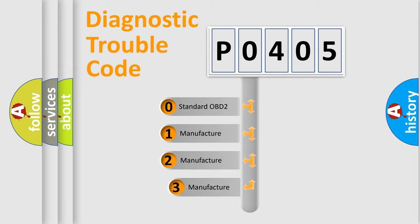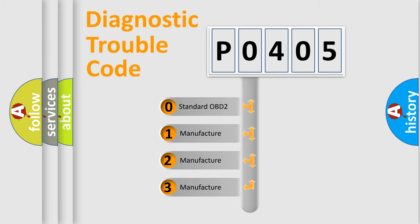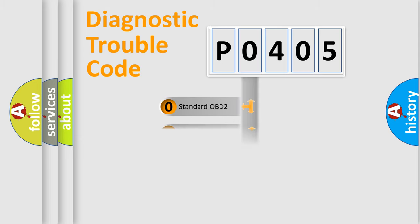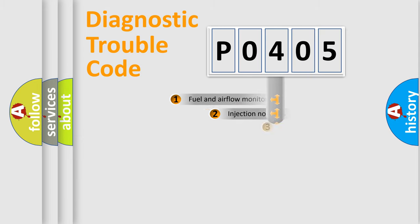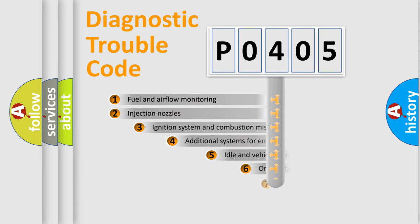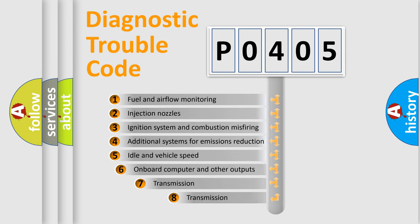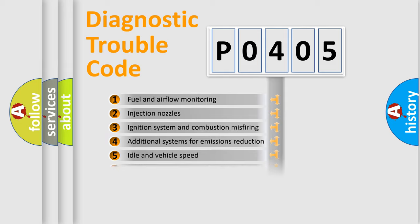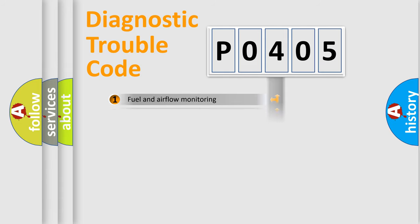If the second character is expressed as zero, it is a standardized error. In the case of numbers 1, 2, or 3, it is a car-specific error. The third character specifies a subset of errors. The distribution shown is valid only for the standardized DTC code.